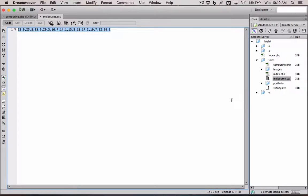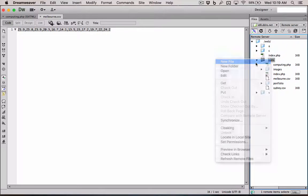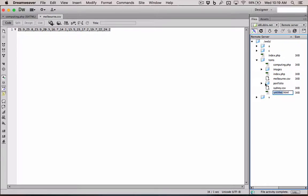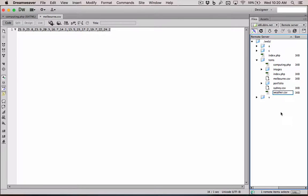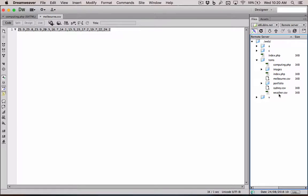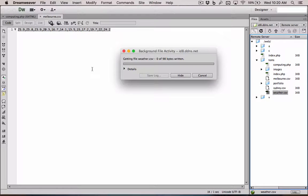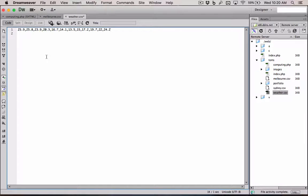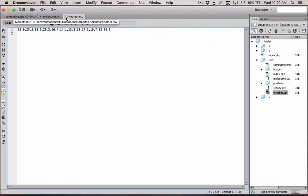Or you could, which is going to be a much easier way, go new file and create a new CSV file. This would be the weather data for your particular city. Then you would double click. It's going to have some code in here because by default it has HTML code. So you just delete all that and then you paste in your CSV data. Save. And done.